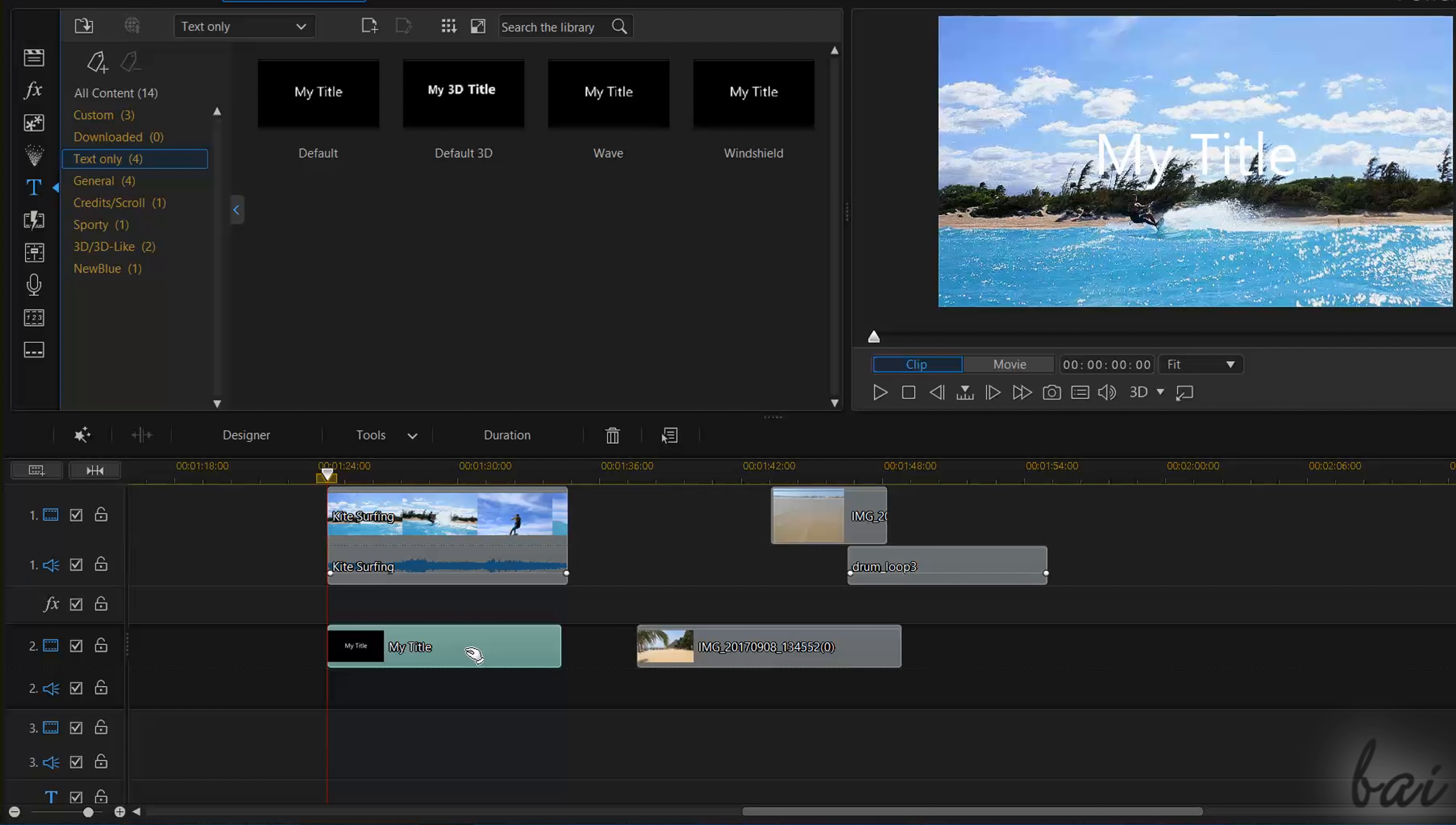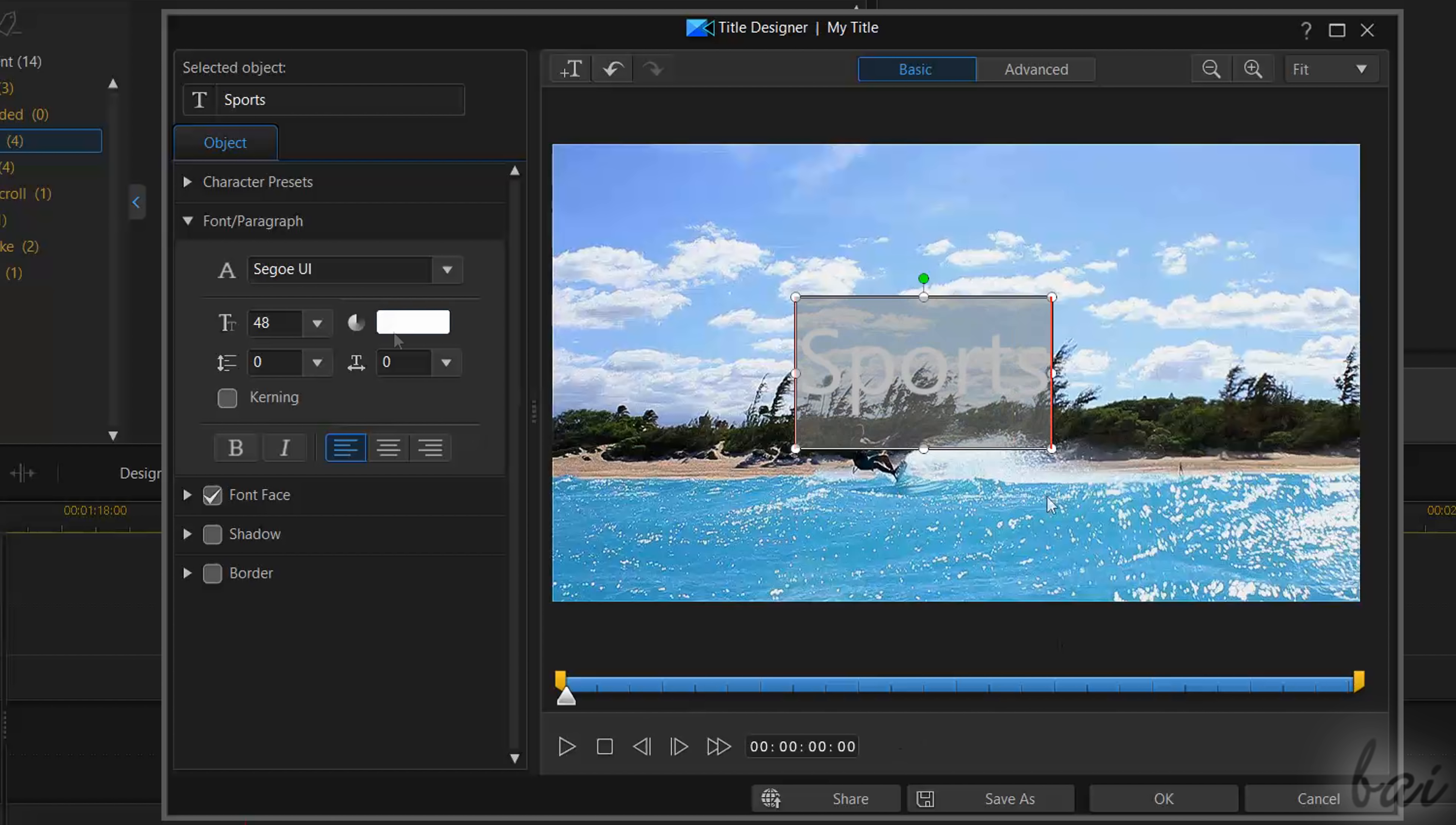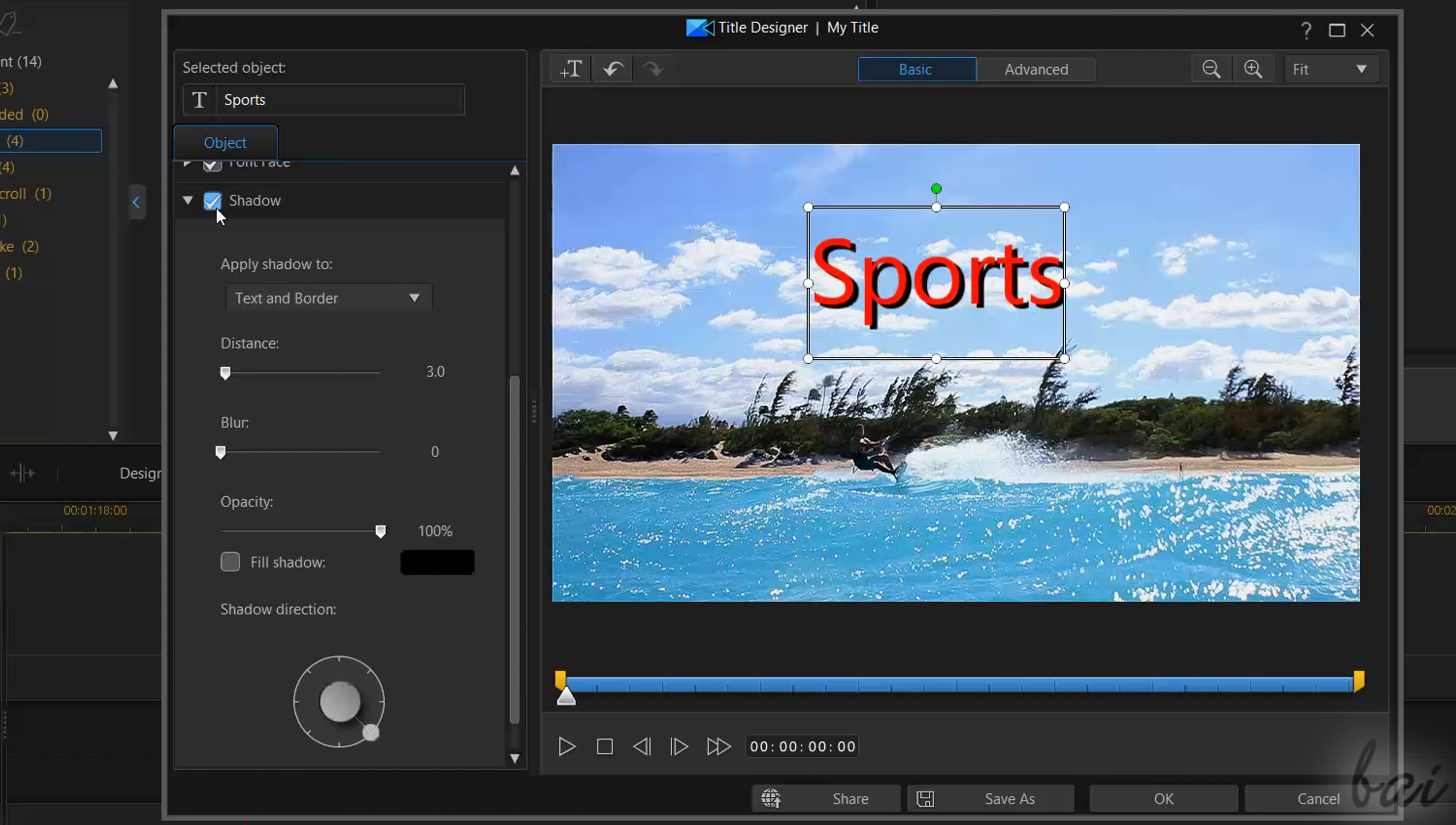To edit text content, placement and appearance, double-click on the title clip and use the Title Designer. To learn more about text and titles, check out our video in this guide.